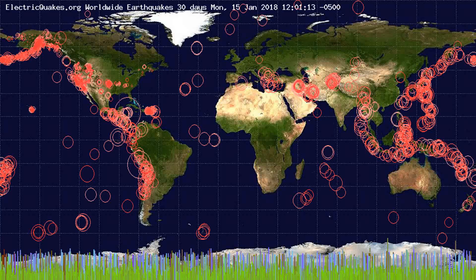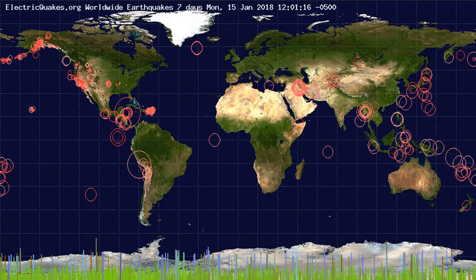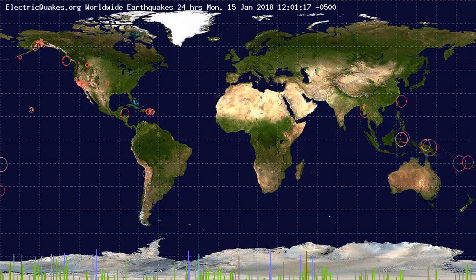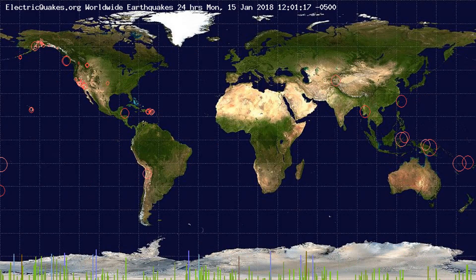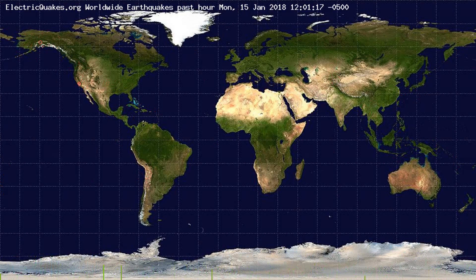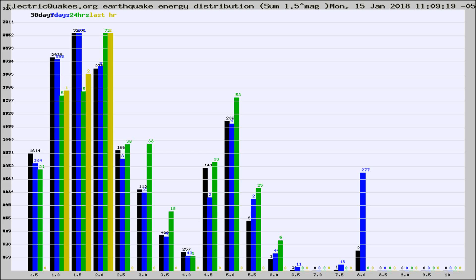You're looking at the earthquakes plotted in the world from the past 30 days, 7 days, 24 hours, and past hour.